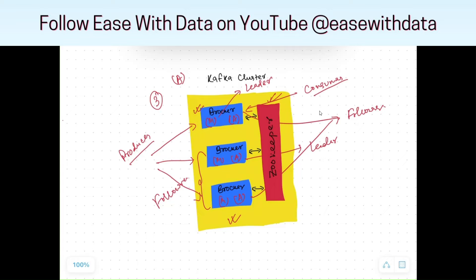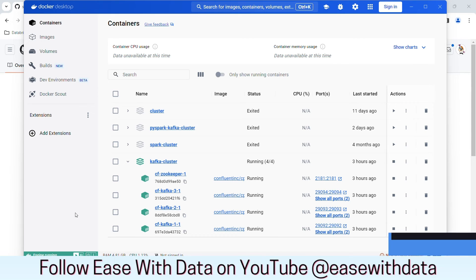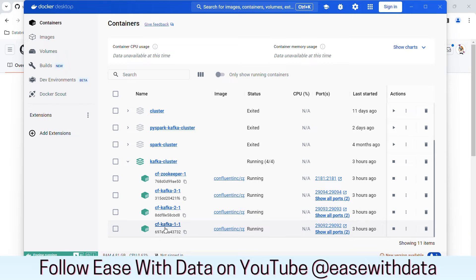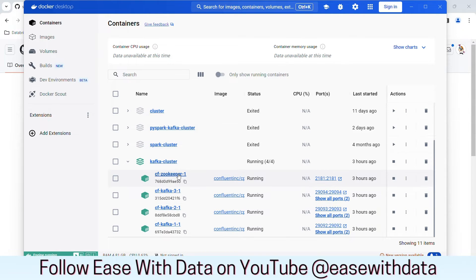If you are confused, don't worry — we are going to see all of this in an example right now. In order to demonstrate how Kafka works, I have created a Kafka cluster with three brokers: Kafka 1.1, Kafka 2.1, and Kafka 3.1. And I have ZooKeeper which is used to maintain the metadata for all these three Kafka brokers.